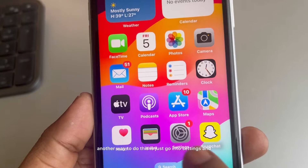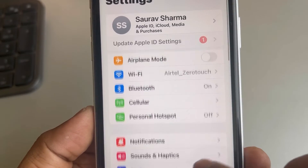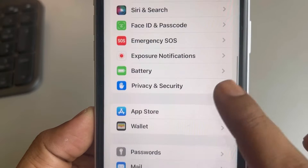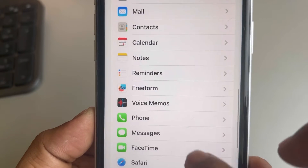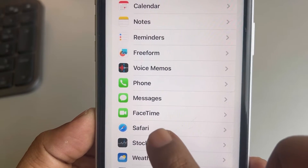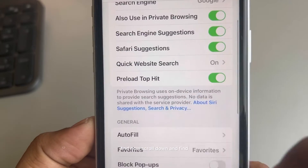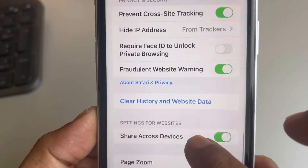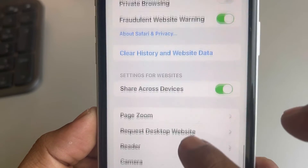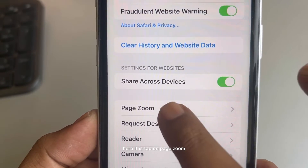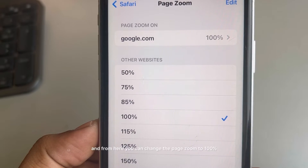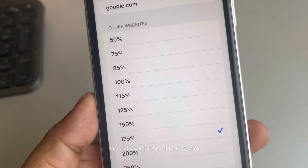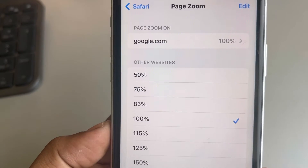Another way to do this is to go to Settings, scroll down, and find Safari from the list. Tap on it, then scroll down and find the Page Zoom option. Tap on Page Zoom and from here you can change the page zoom to 100 if it is not already — for example, if it is set to 175, set it to 100.